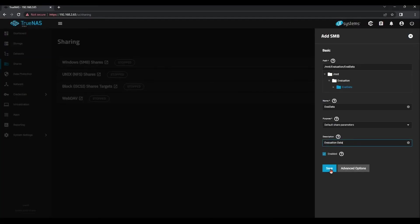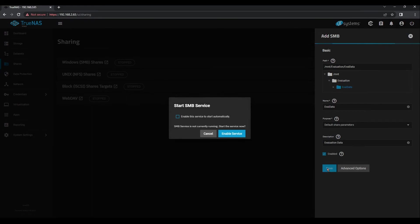Since this is the first Samba share you're creating, you'll be prompted to enable the service to start automatically, as well as click the Enable Service to start it now.